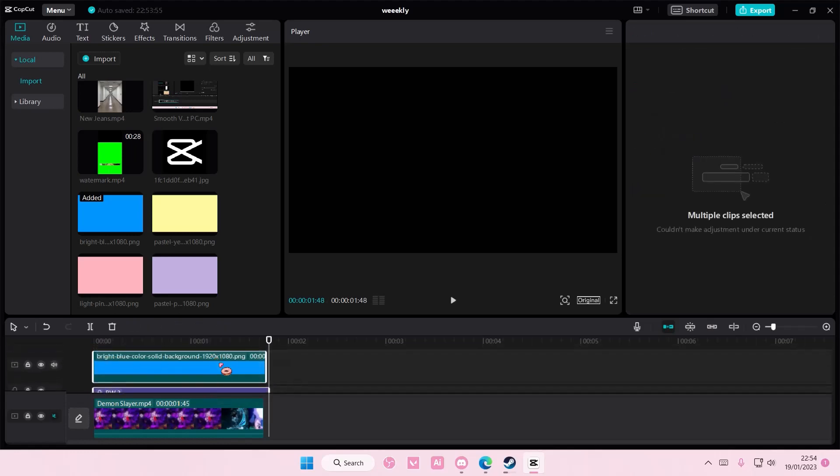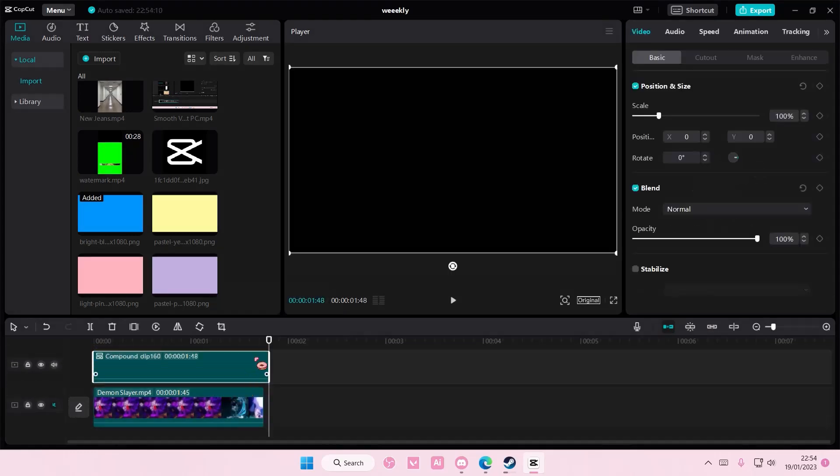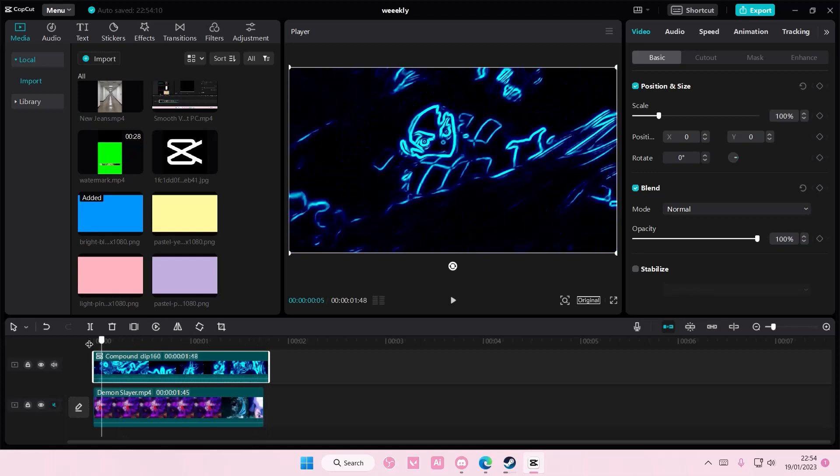Select all, well except for this one, right click, create compound clip.